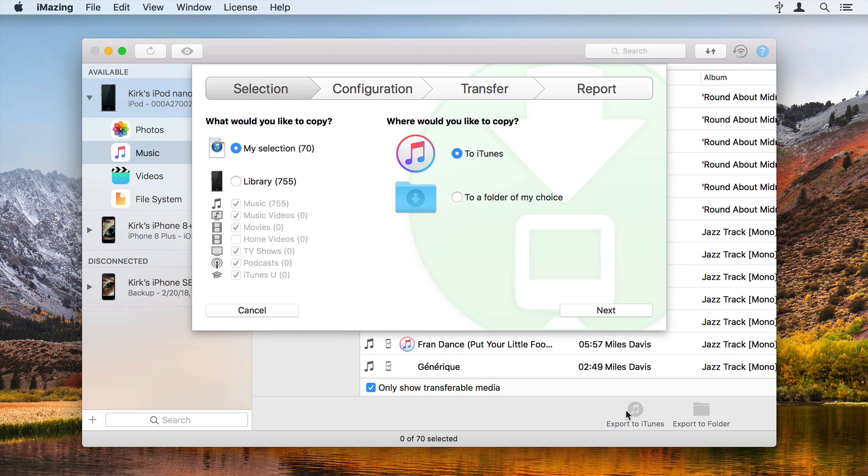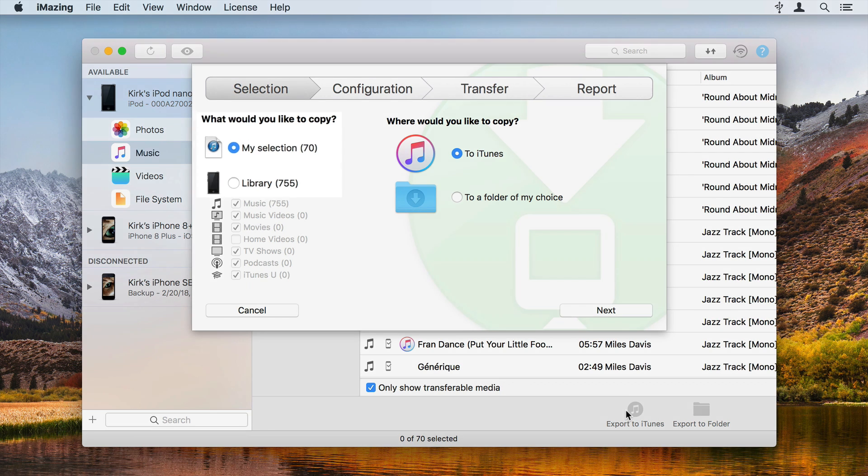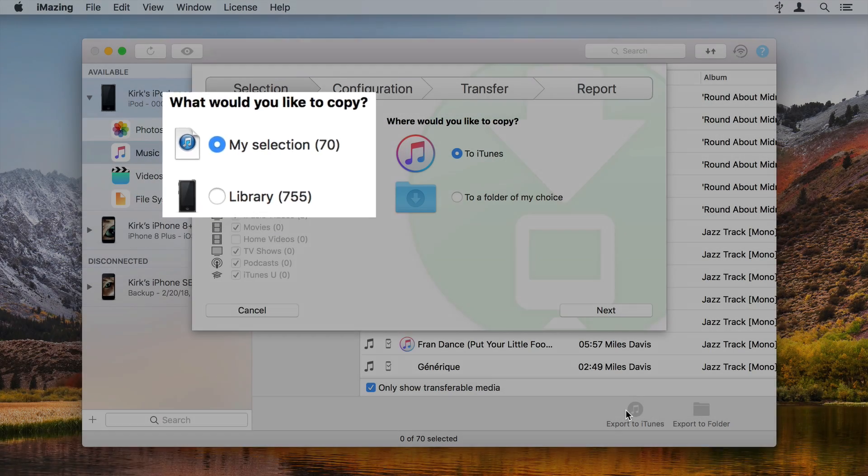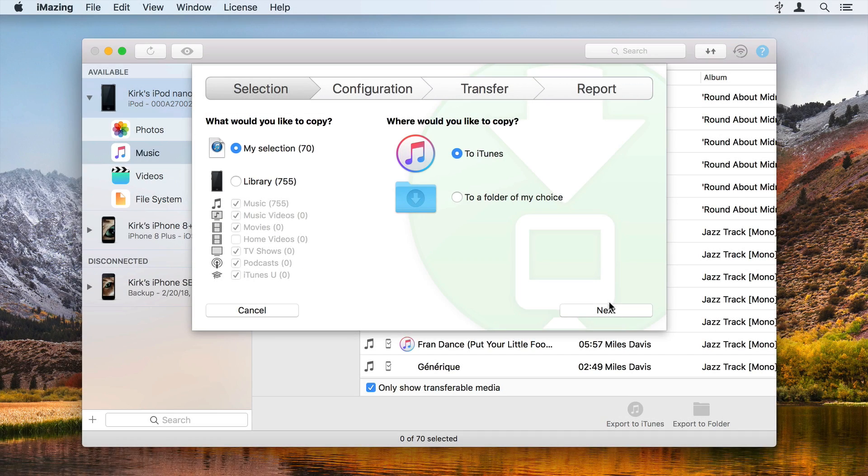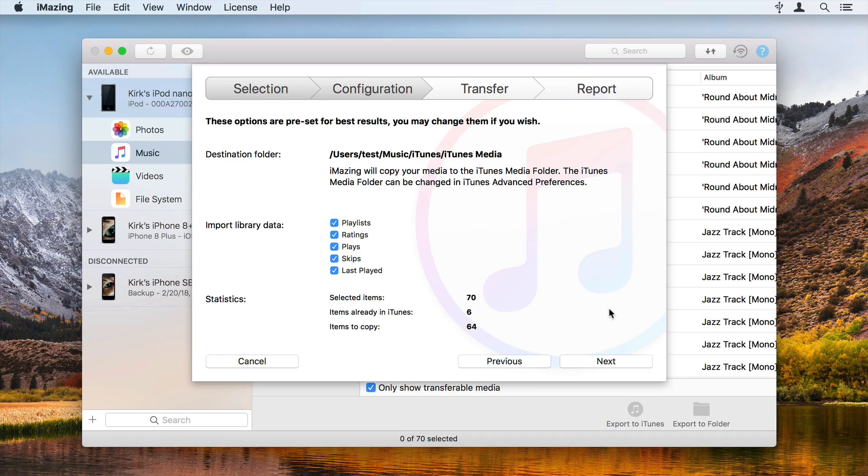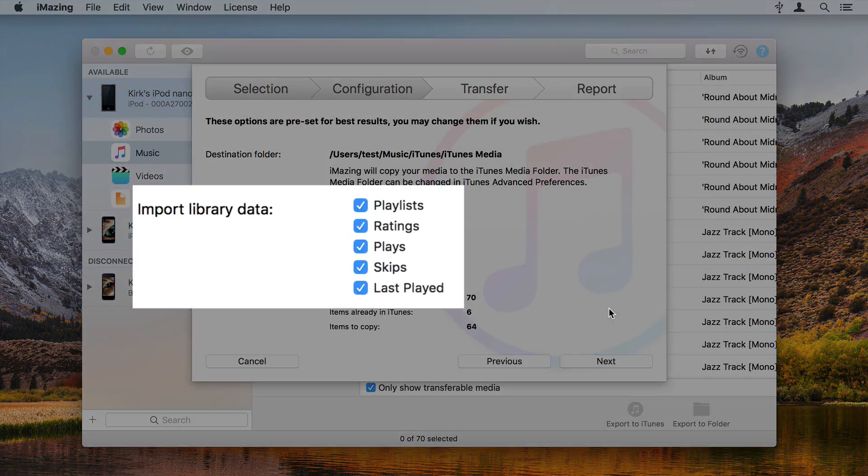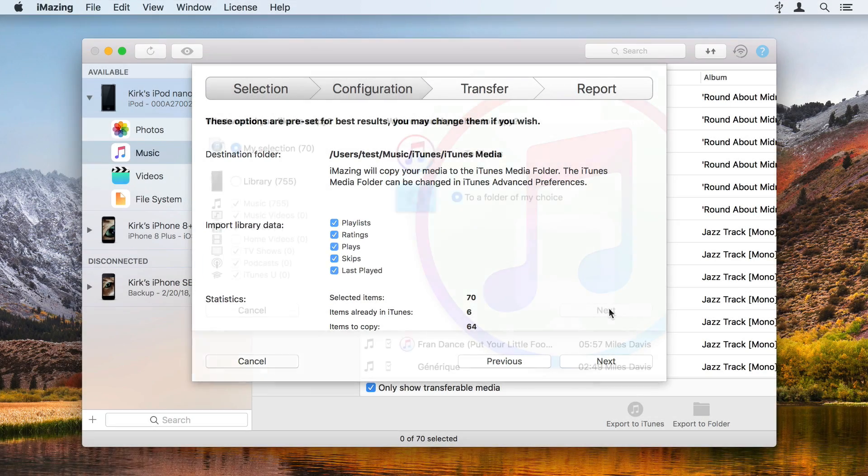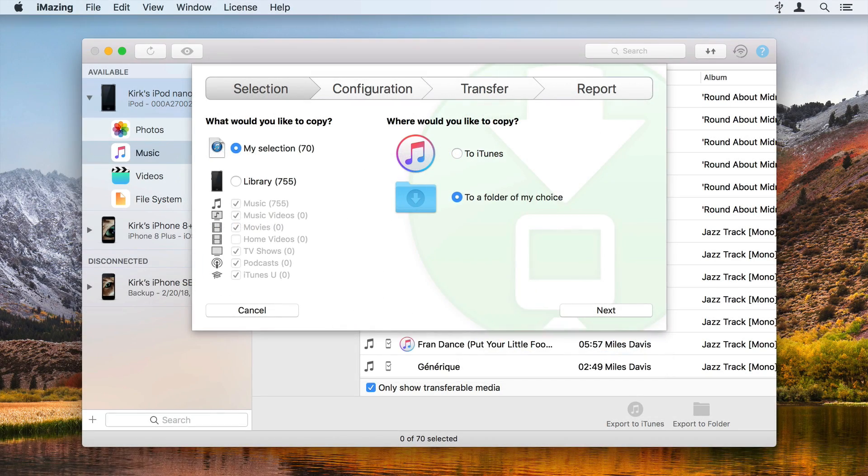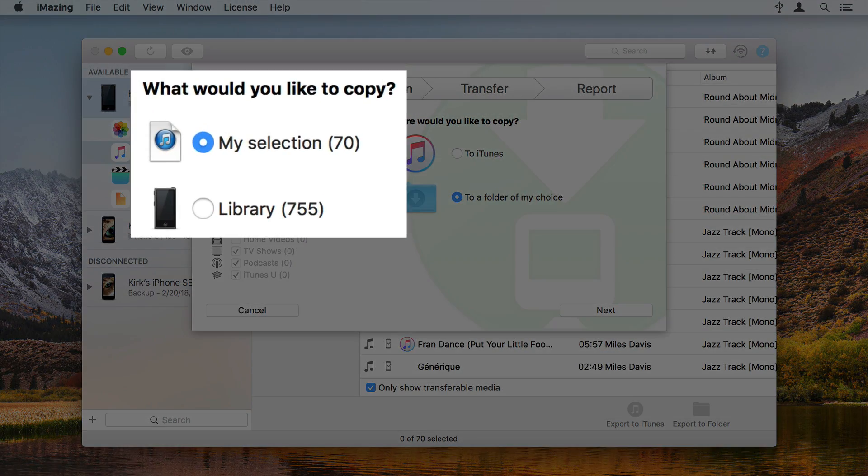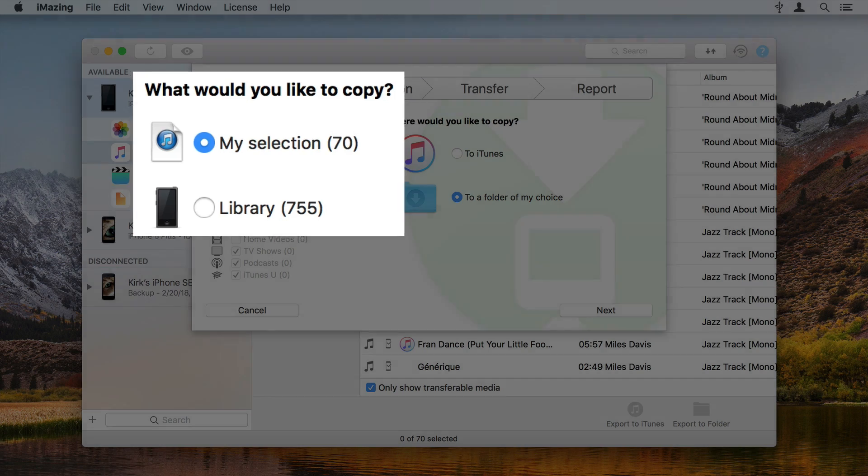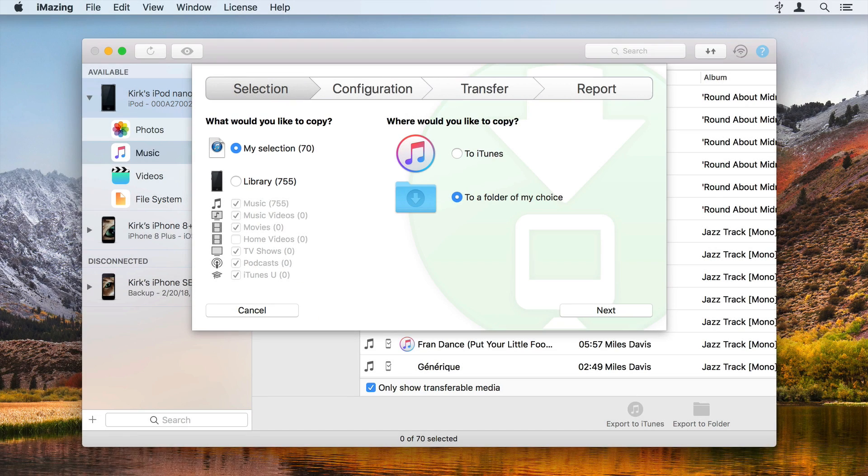This wizard lets you refine your selection. If you choose to export the music to iTunes, you can expand your selection to the iPod's entire library and choose what metadata gets exported. If you export music to a folder, the wizard lets you confirm that you only want to copy the selection or choose to copy the iPod's entire library.